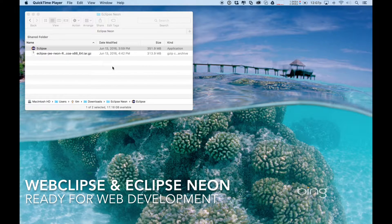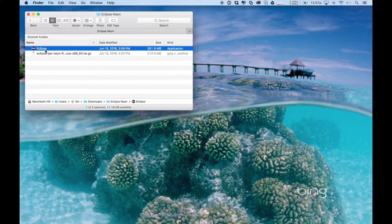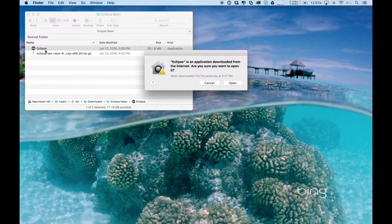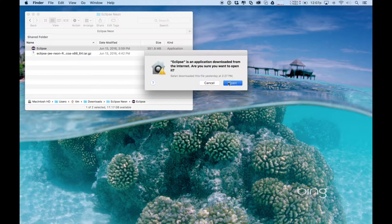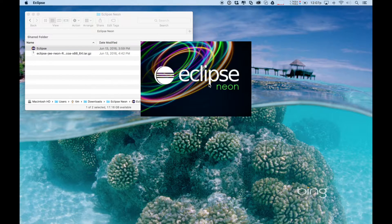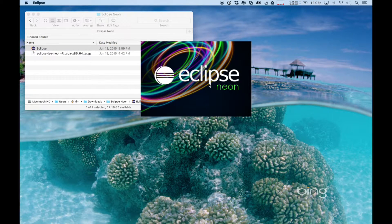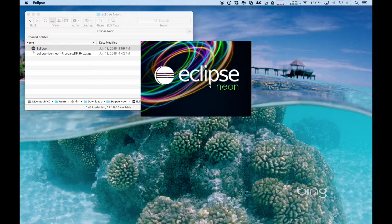Web Clips and Eclipse Neon provide an outstanding platform for doing web development for the enterprise. Let's take a look at what you get with Web Clips.